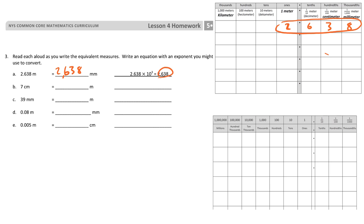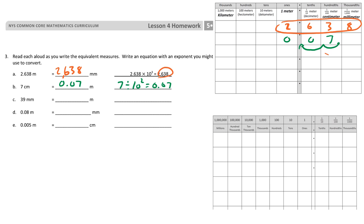On letter B, we start with 7 centimeters and they want to know how many meters, so I add zeros. That becomes 0 and 7 hundredths of a meter — that's a division problem. The decimal moved two place values, so 7 divided by 10 to the second power equals 0 and 7 hundredths.